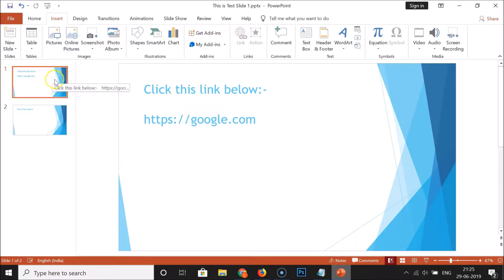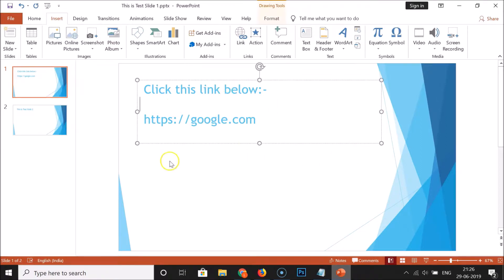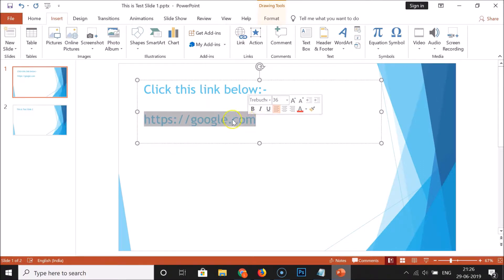I want to insert a hyperlink in slide 1, so I need to select it by clicking on it. Click on the text box — you can see it's now selected. Select the text or any picture you want to use as a hyperlink.